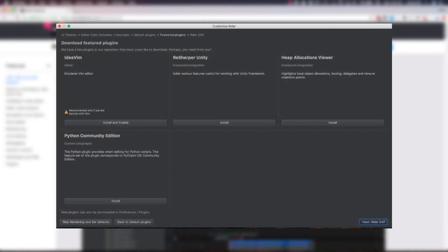Next, we can download featured plugins. For this option, I did choose to install the ReSharper Unity plugin, which installed really quickly. I looked away for like five seconds, and when I looked back, it had already installed, which was really cool.